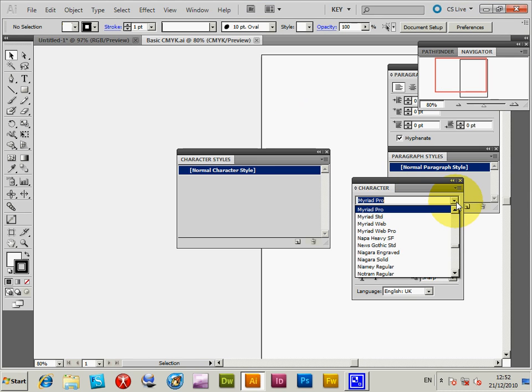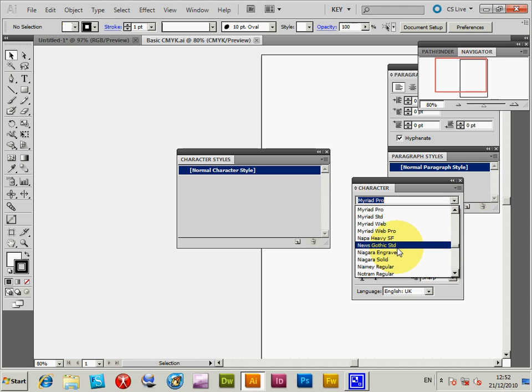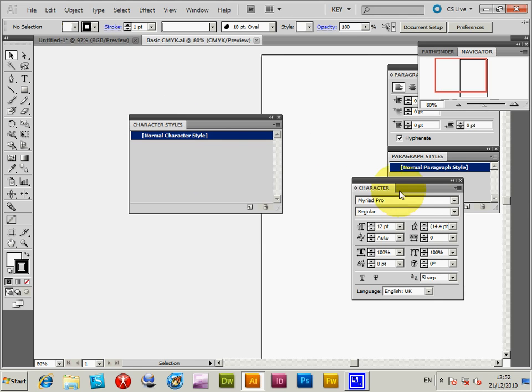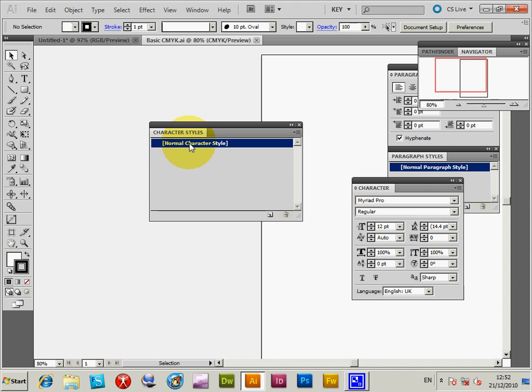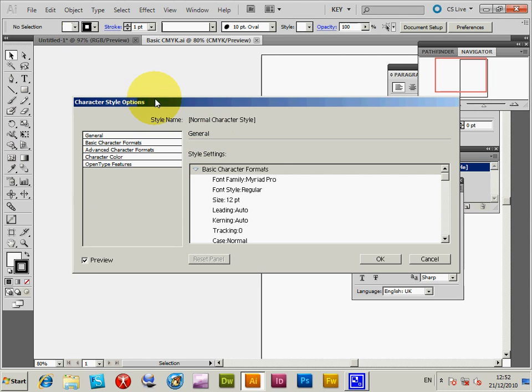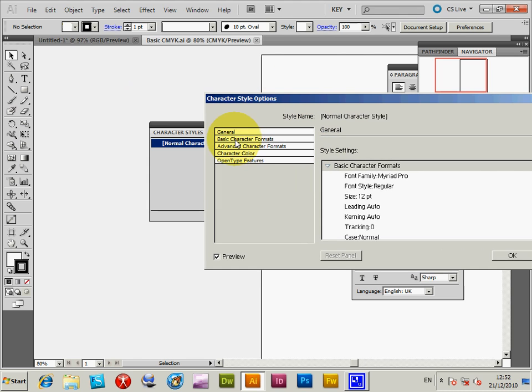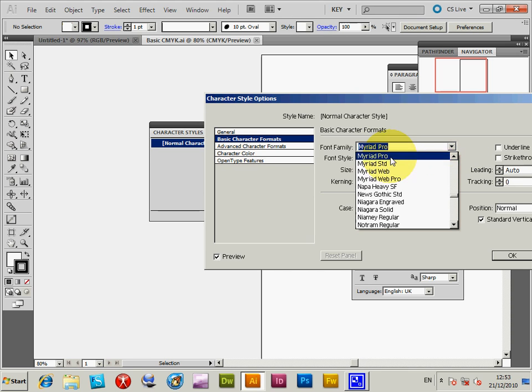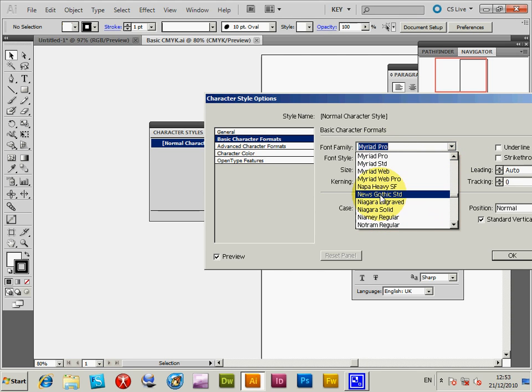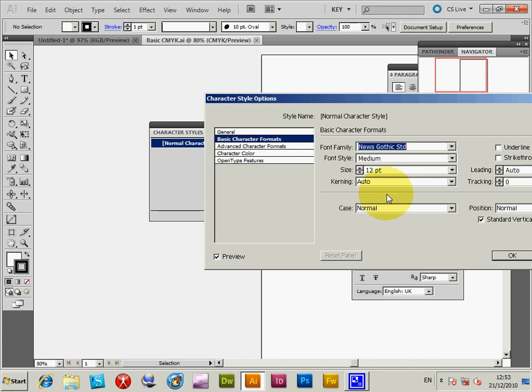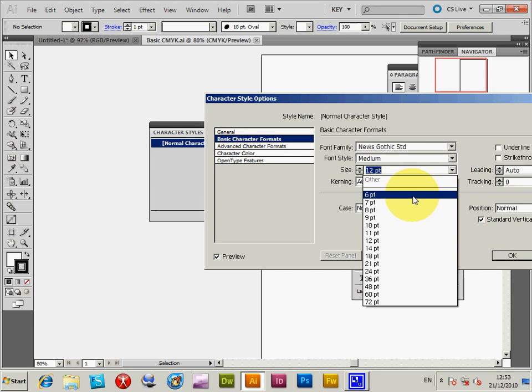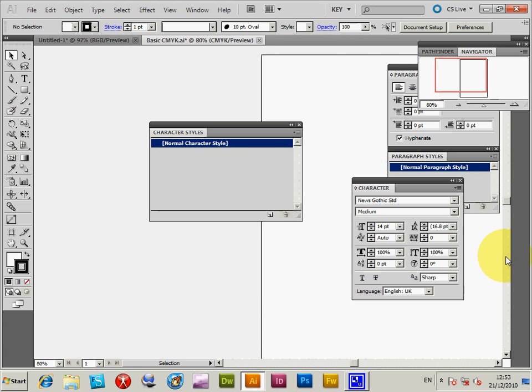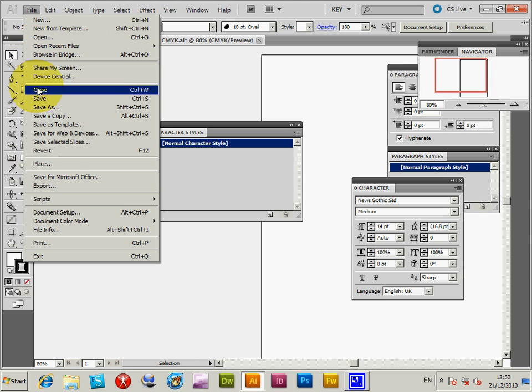I'll go for Normal Character Style again. Always remember to click on that—it's a waste of time editing elsewhere. You need to edit it in the Character Styles palette. Double-click on Normal Character Style. Change it to News Gothic STD and set size to 14. Click OK and save.